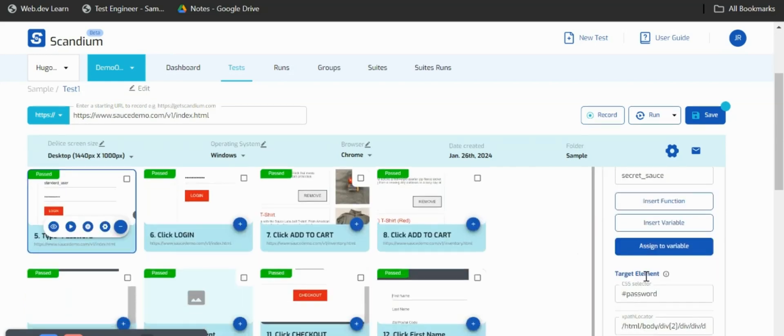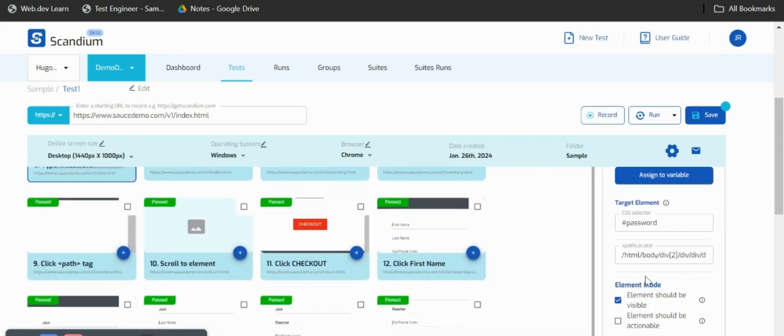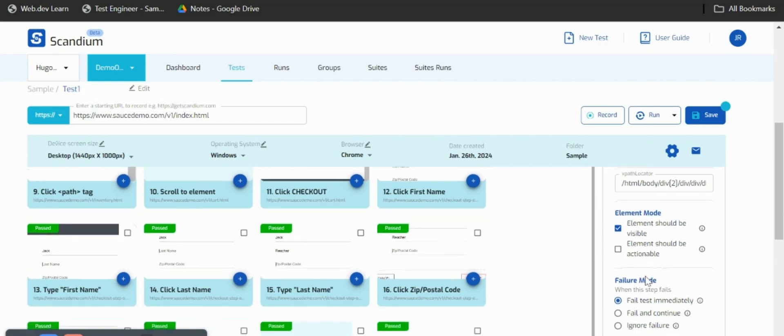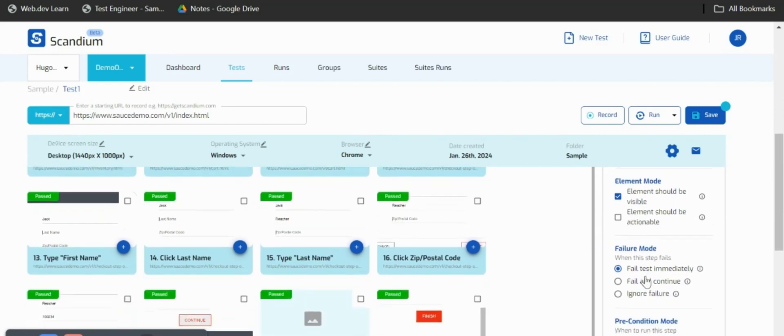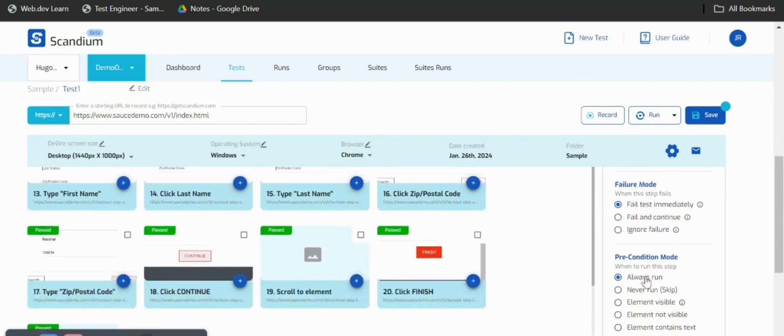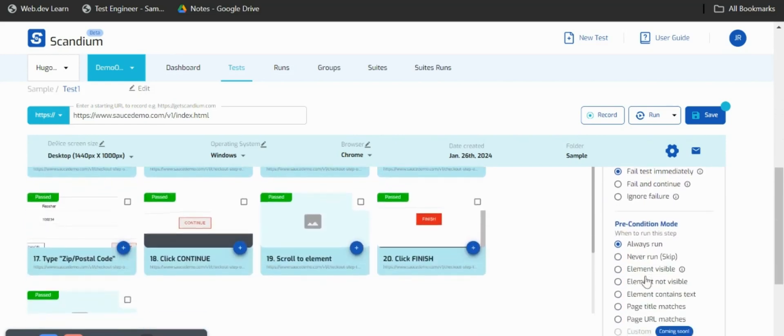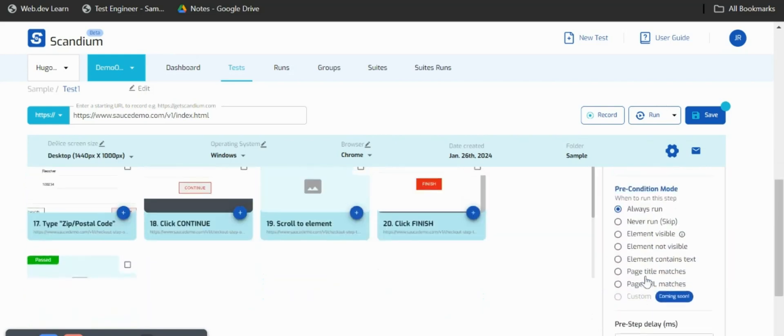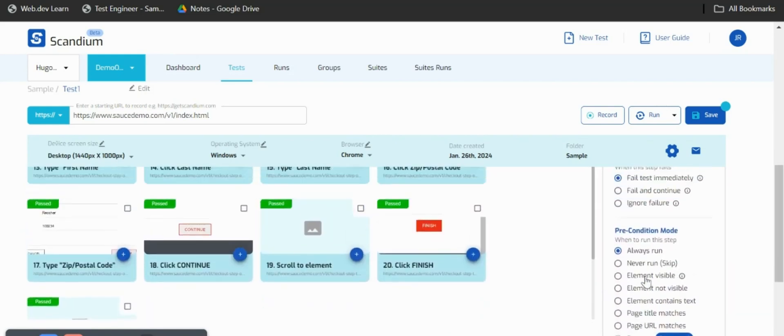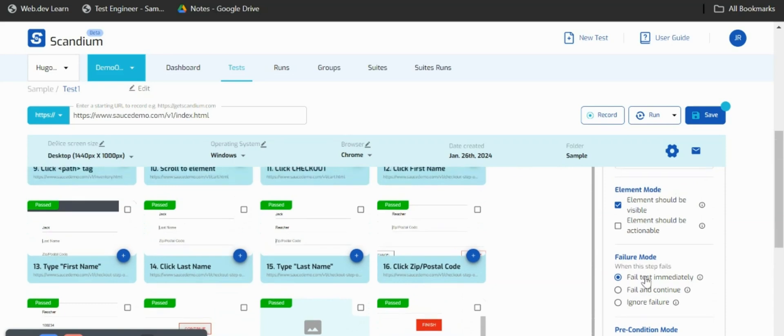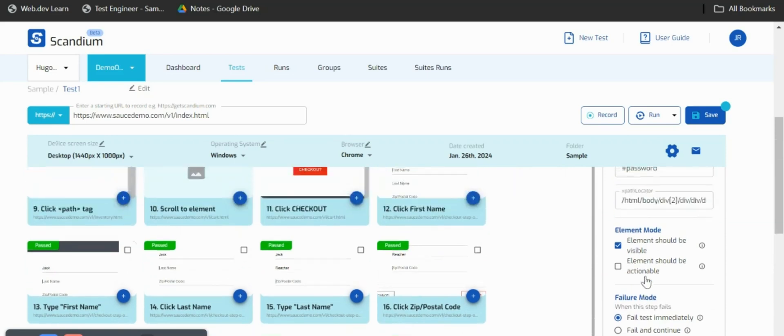Here we have different options where we have our failure mode, precondition mode, and our sleep time, which we'll be looking at all of this in the later course of this tutorial.